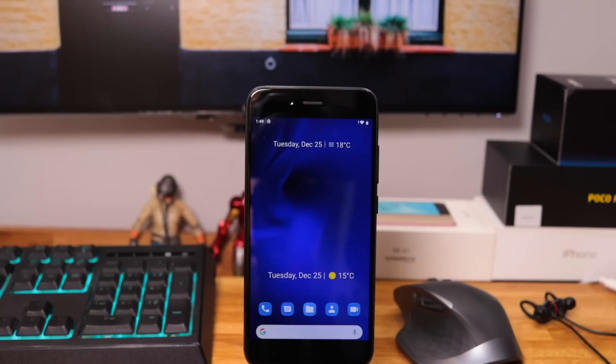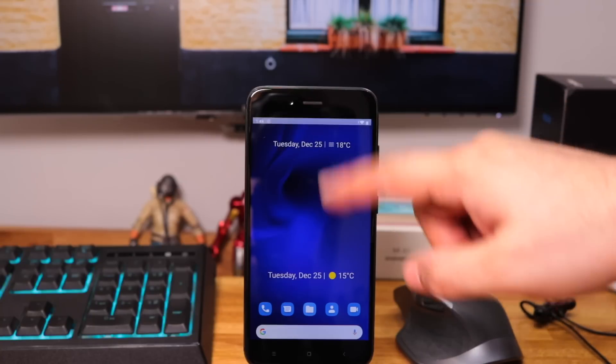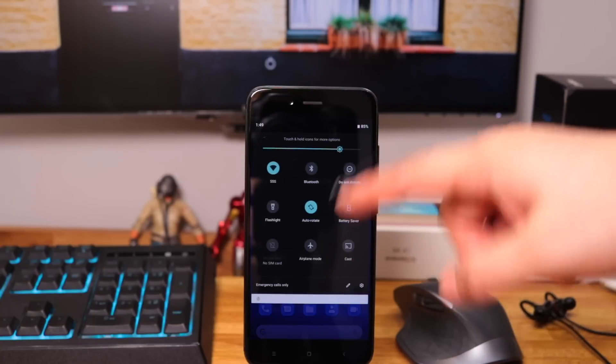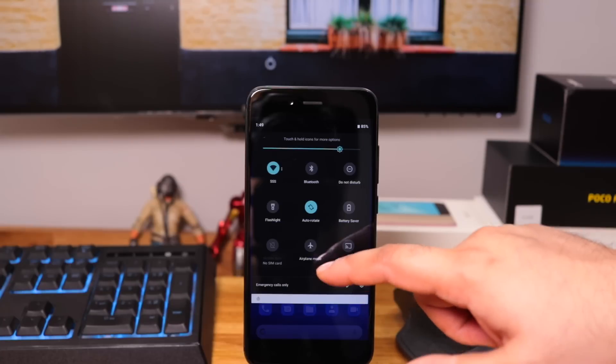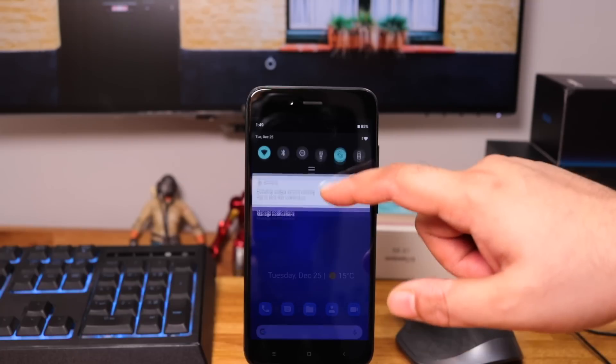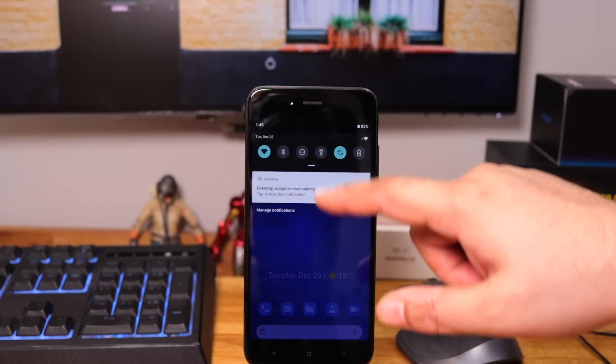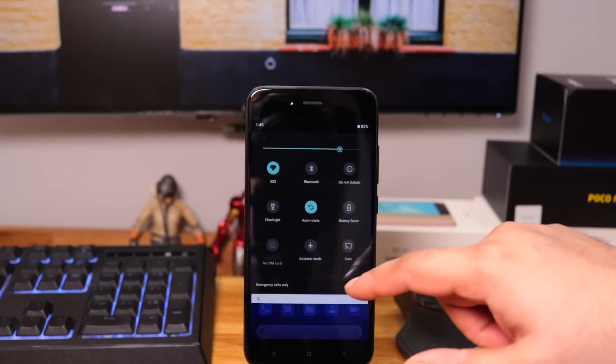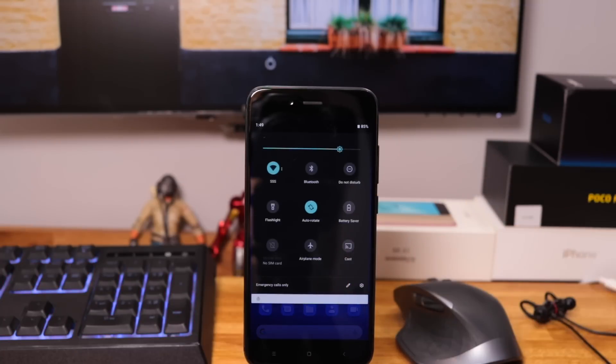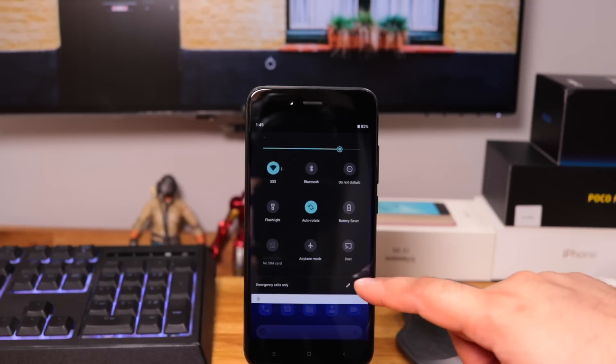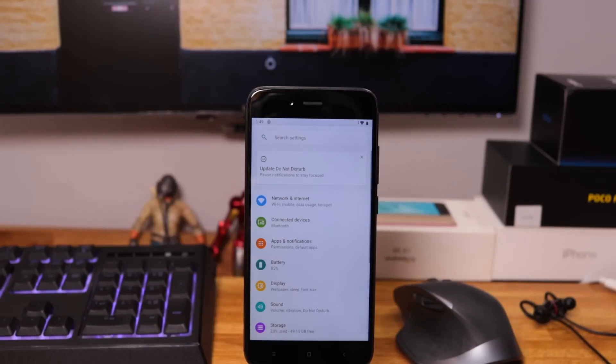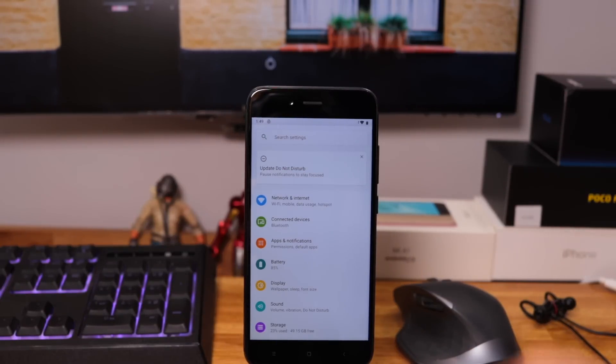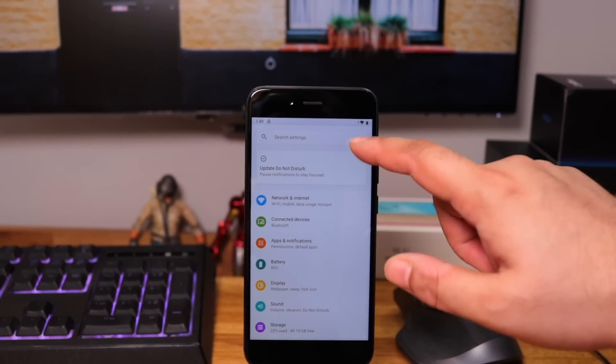Quick settings menu looks different now with these green accents and there's no option to change the accent color. Again most of these are Android Pie related changes so I don't know if Xiaomi has added any extra features except for FM radio.